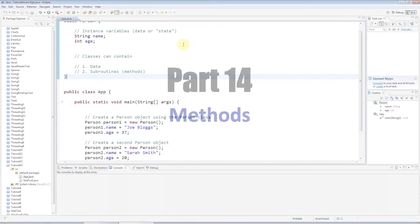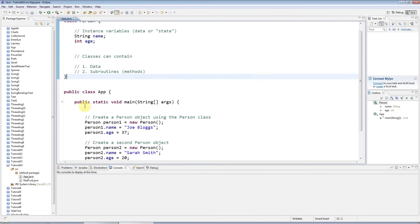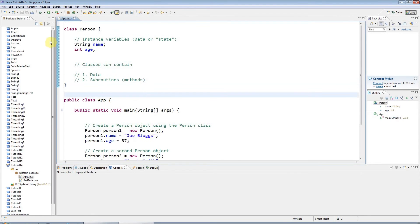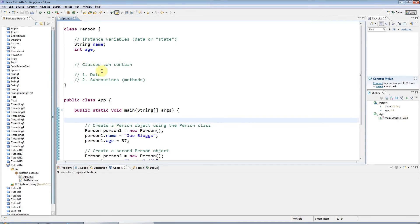Hello, this is John from kvoprogramming.com and welcome to tutorial number 14 in the series of beginners Java tutorials. In the last tutorial we looked at classes and objects, and in this tutorial we're going to look at subroutines in Java.